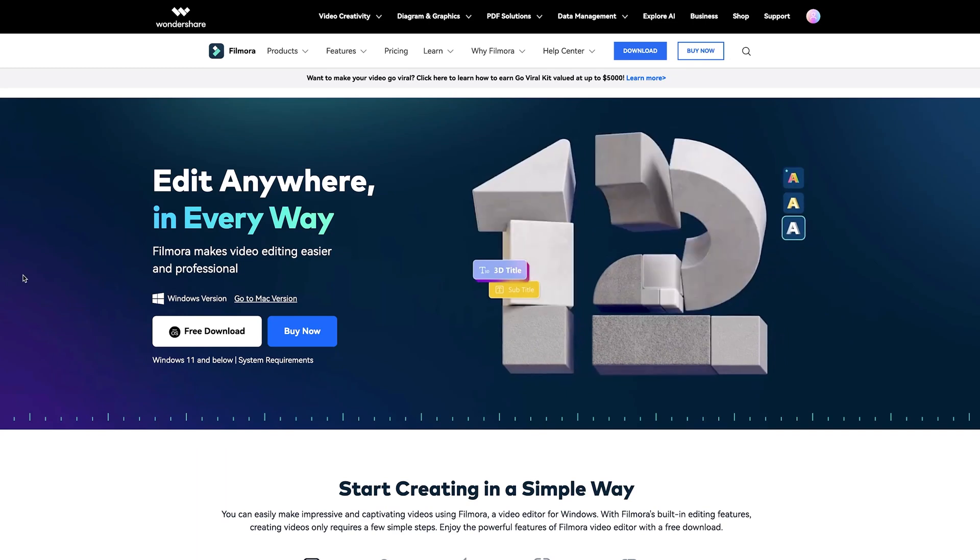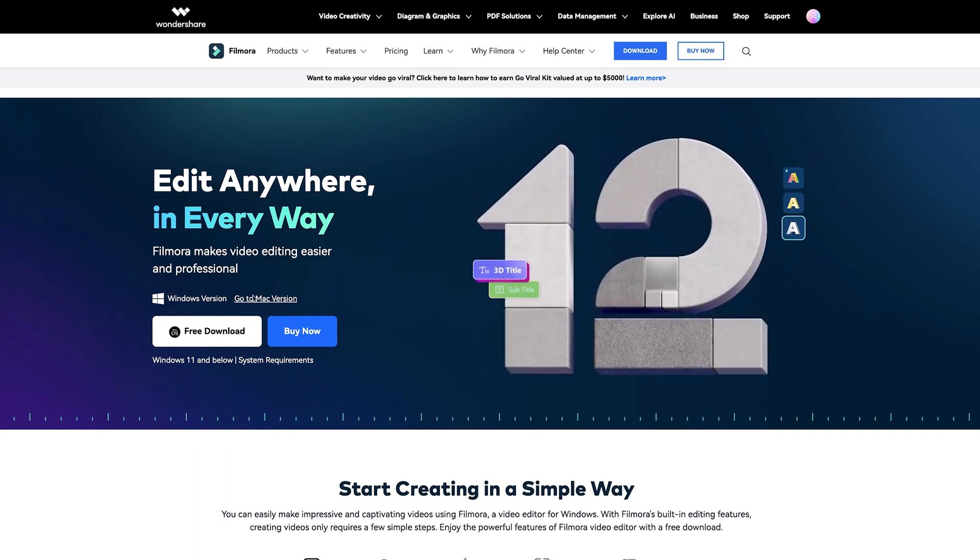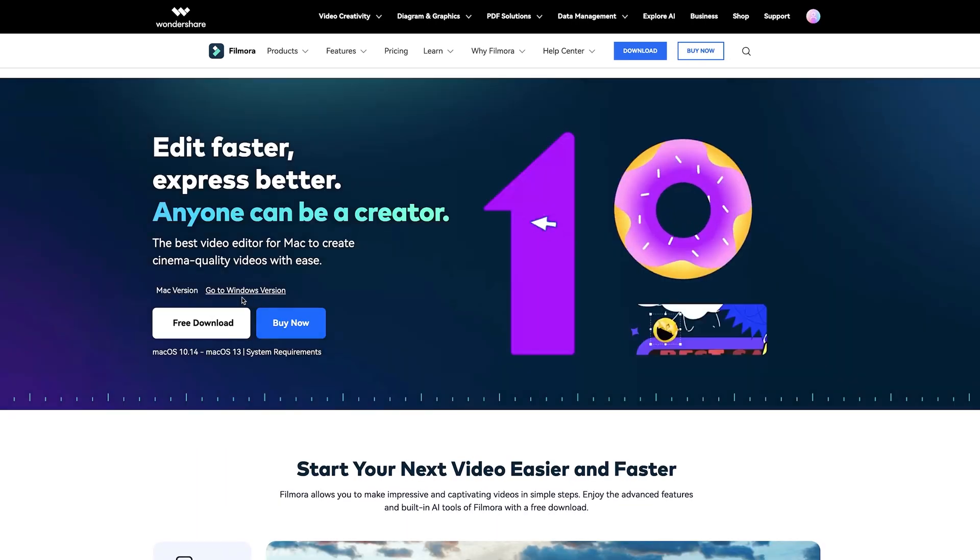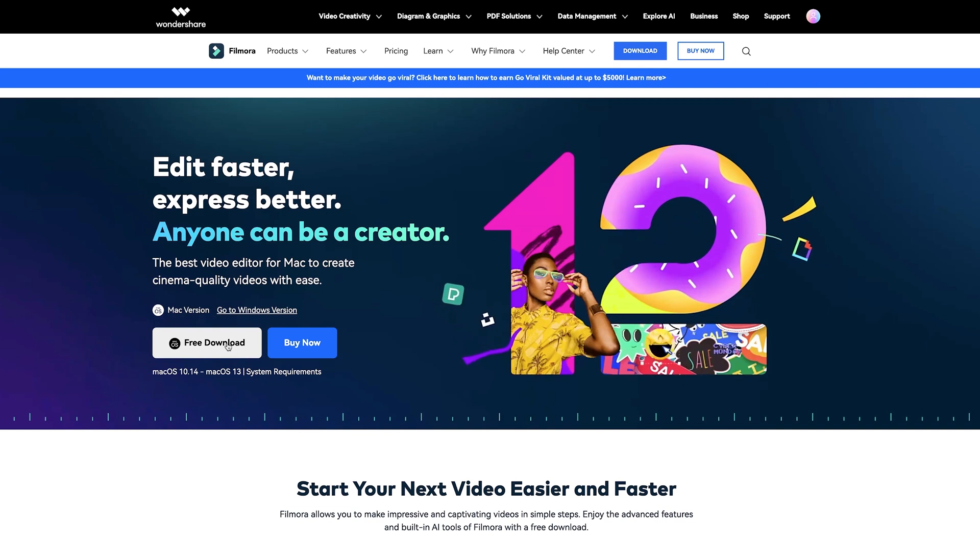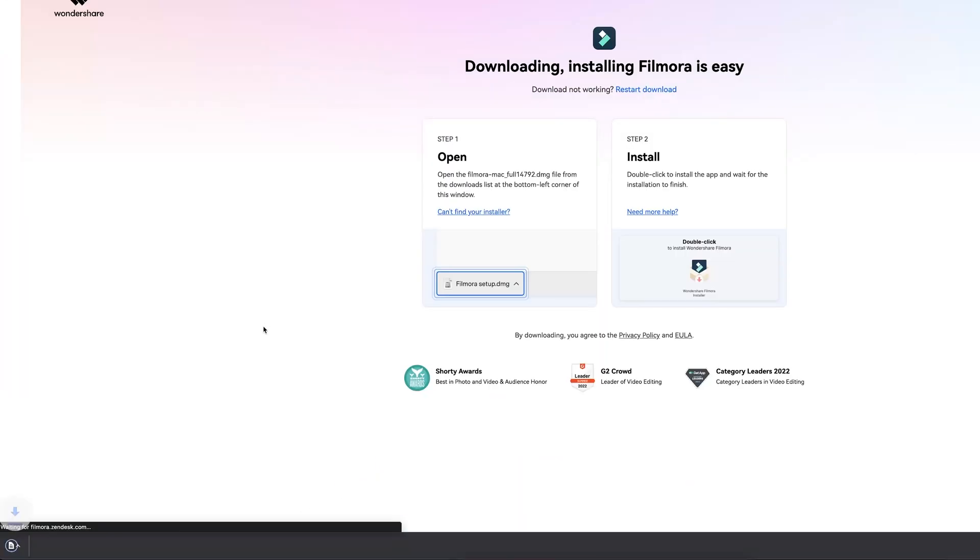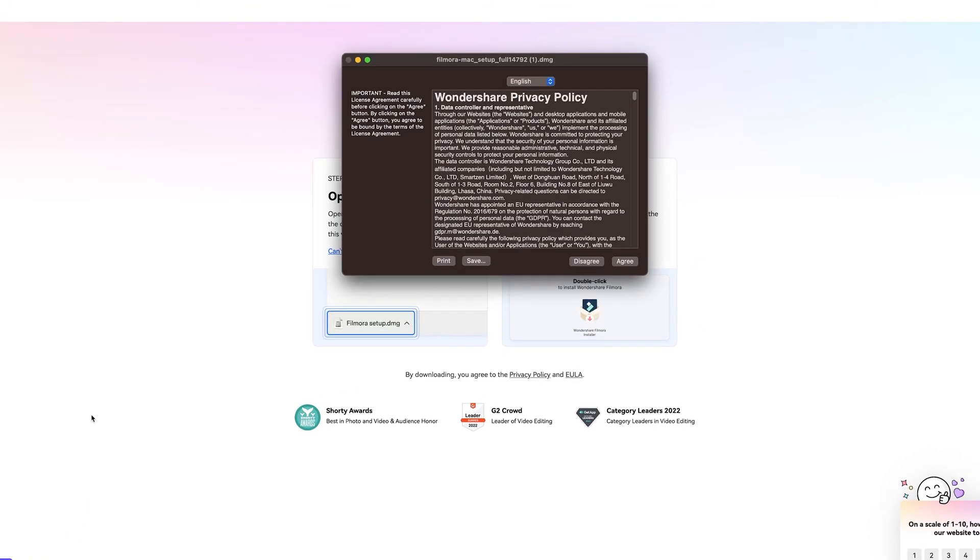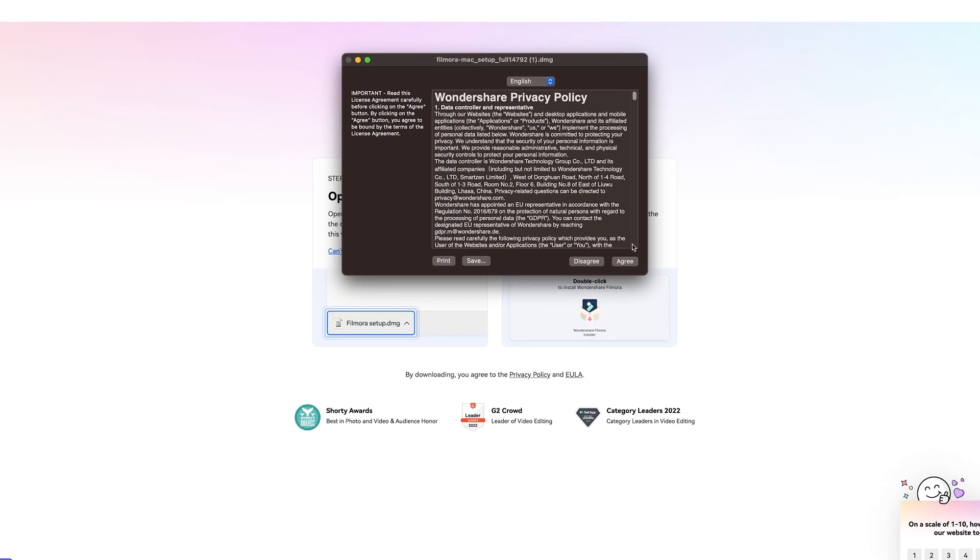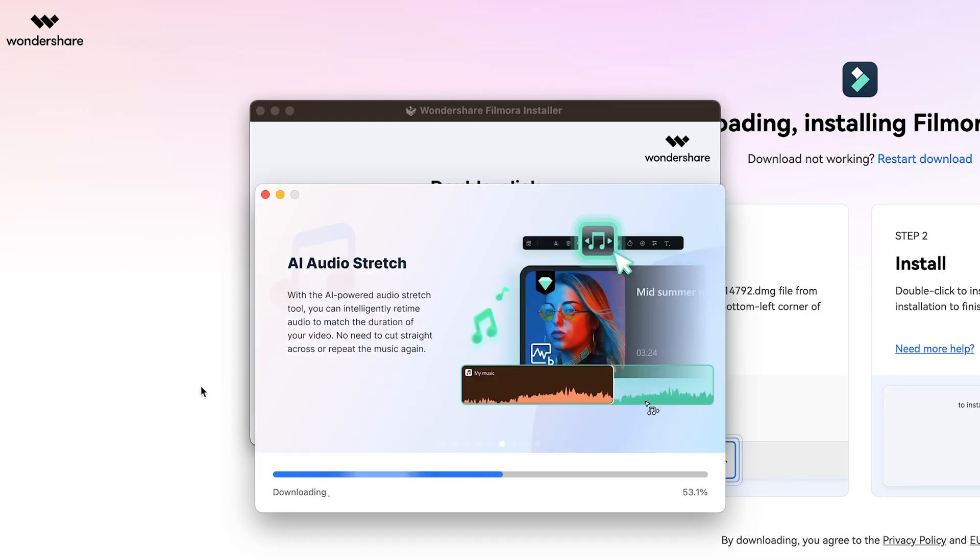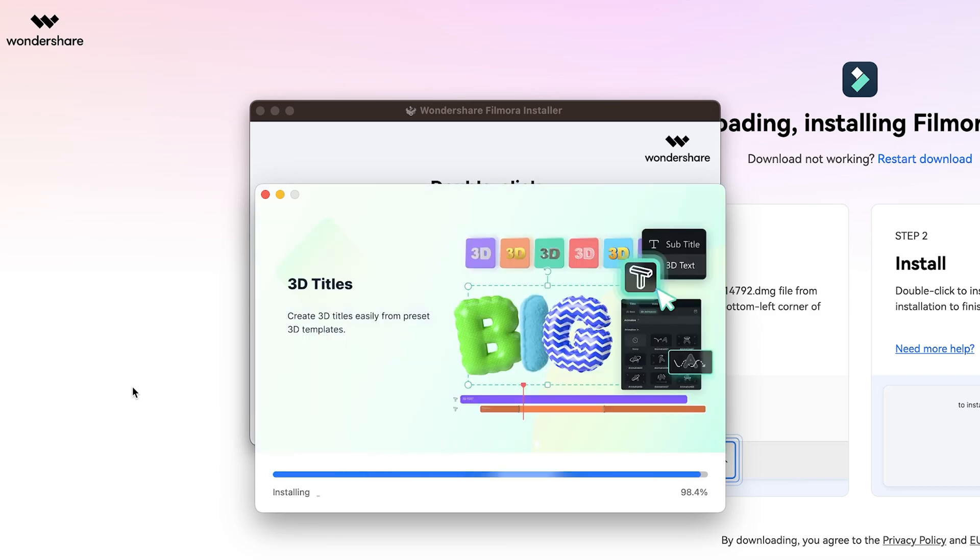Before we start with this tutorial, click the link below this video to download Filmora. Pick whether you have a Windows or Mac computer, then just click on the free download button. A free Filmora installer is downloaded automatically. Just unpack it, then it will do its thing, and you are ready to get started. But now let's go back to the tutorial.